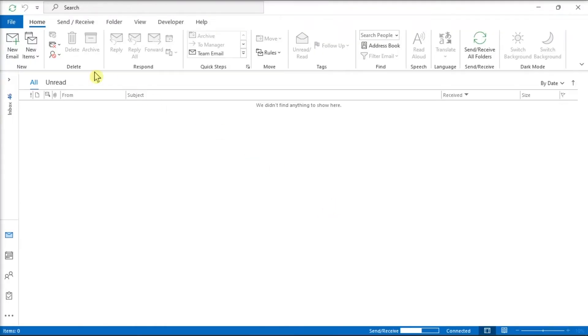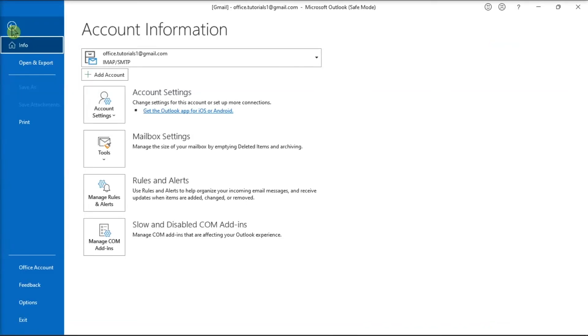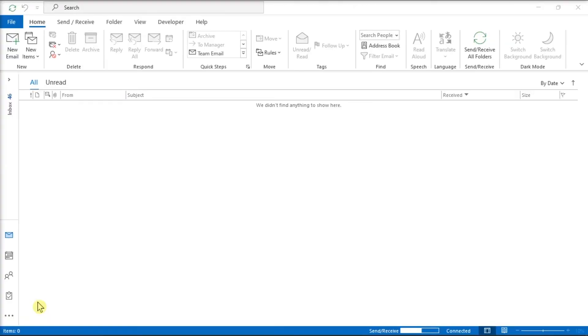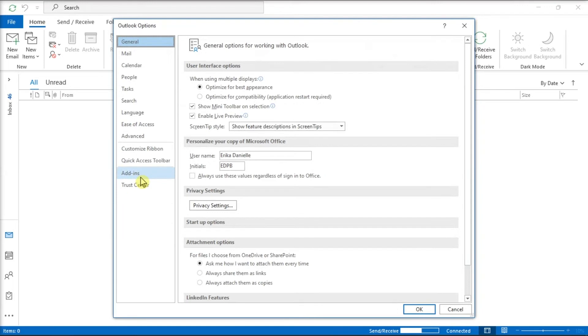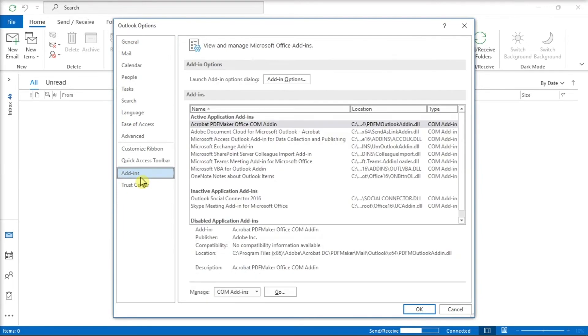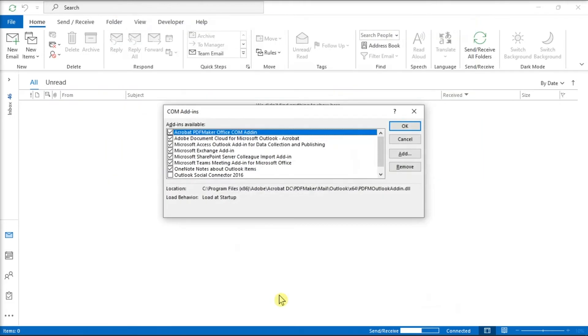After that, click the File tab, select Options from the left categories, click Add-ins, select the Go option in the Manage Add-ins, and disable the plugins that you think might be the root of your issue.